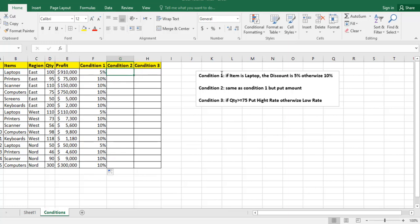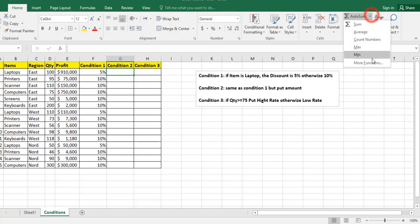Now for condition 2, same as condition 1, but instead of putting 5%, I need to put the discount amount, which is the profit times 5%.